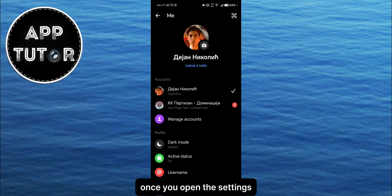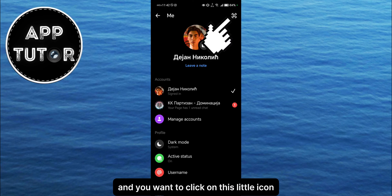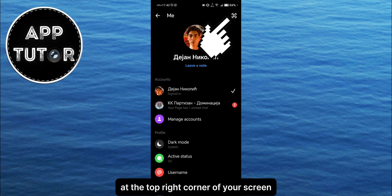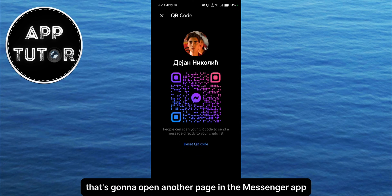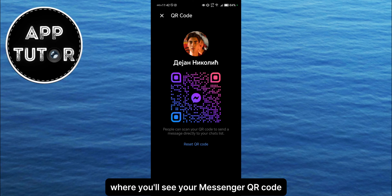Once you open the settings, they'll look something like this, and you want to click on this little icon at the top right corner of your screen. That's going to open another page in the Messenger app where you'll see your Messenger QR code.